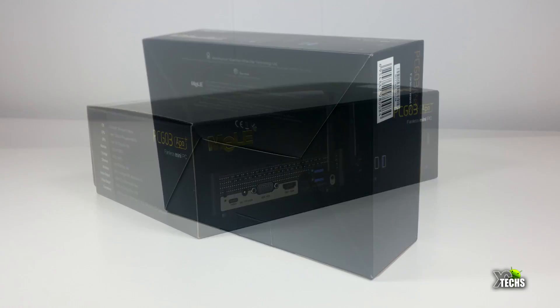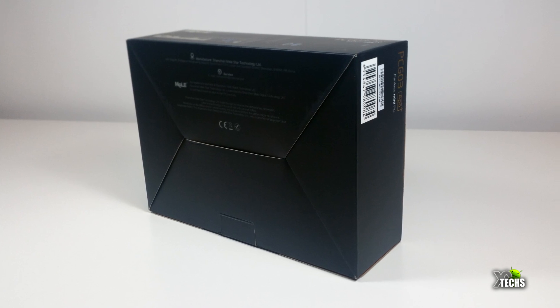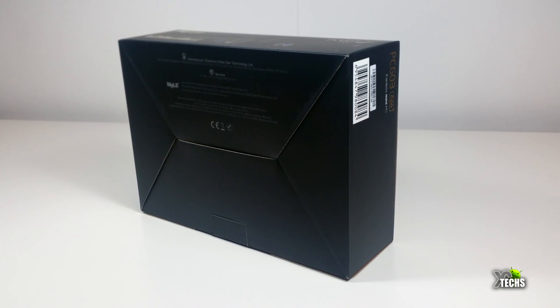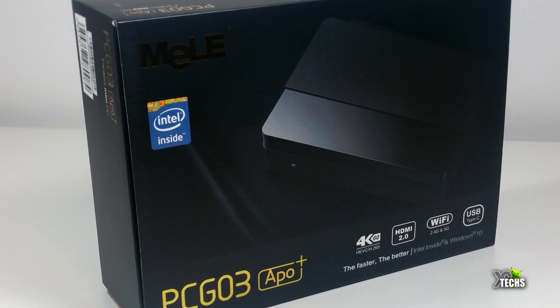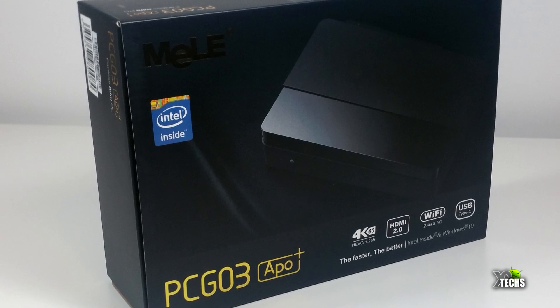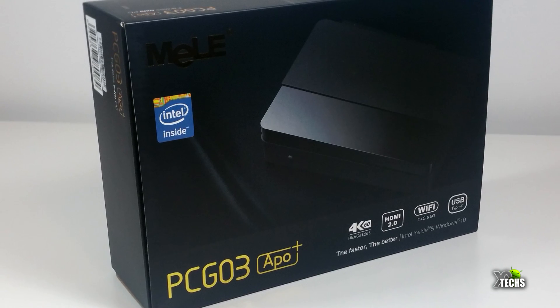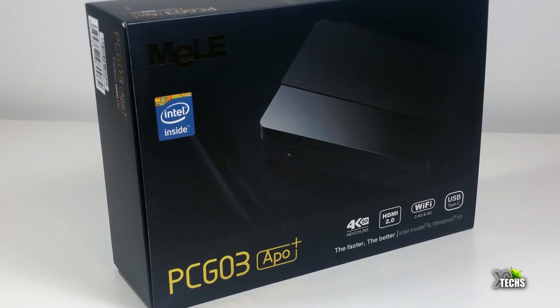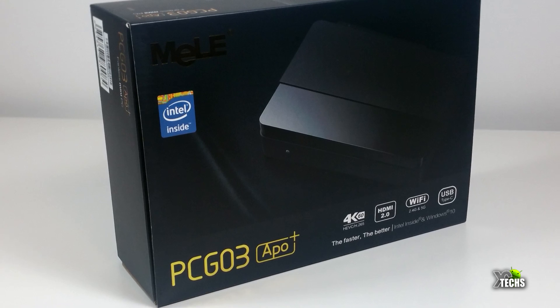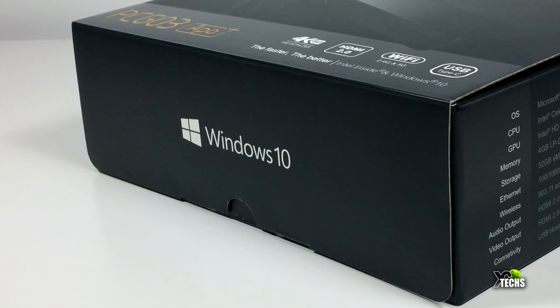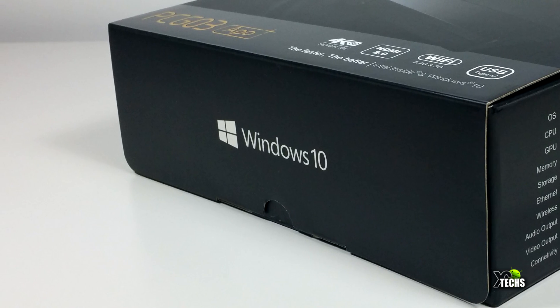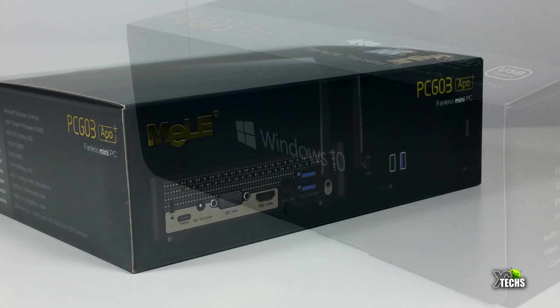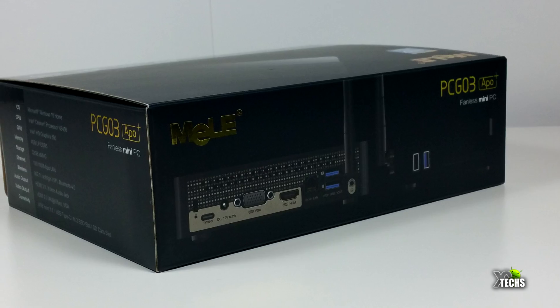The box is very nicely designed with a nice picture on the front. It indicates it has an Intel chipset inside and big writing showing it can do 4K. Going around, there are lots of markings. One side indicates it's Windows 10, and the other side shows it has USB 3.0.